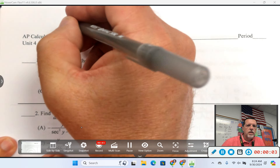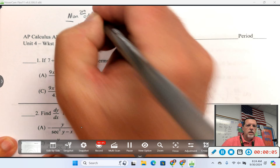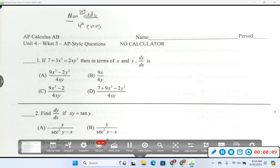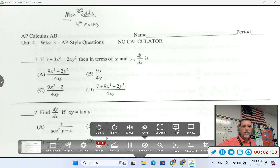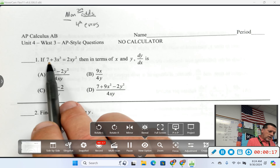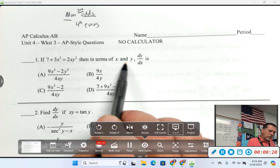Okay, so today's Monday, it's second period. We're going to do the odds. If you want to see the evens, go find the other video. Number one: if this is true, find dy/dx in terms of x and y.